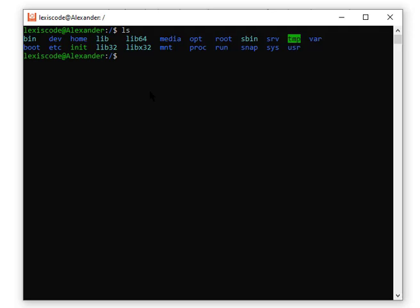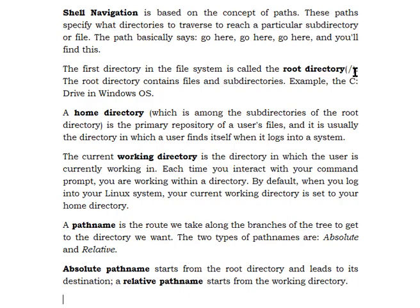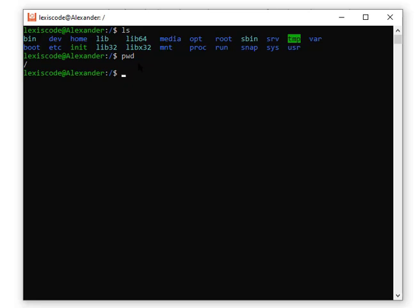To check which directory I'm currently in, I can use a command called `pwd`, which stands for 'print working directory.' If I type `pwd` and hit Enter, it shows me the forward slash — the sign of the root directory. That's how you check the current directory you're in using the `pwd` command.